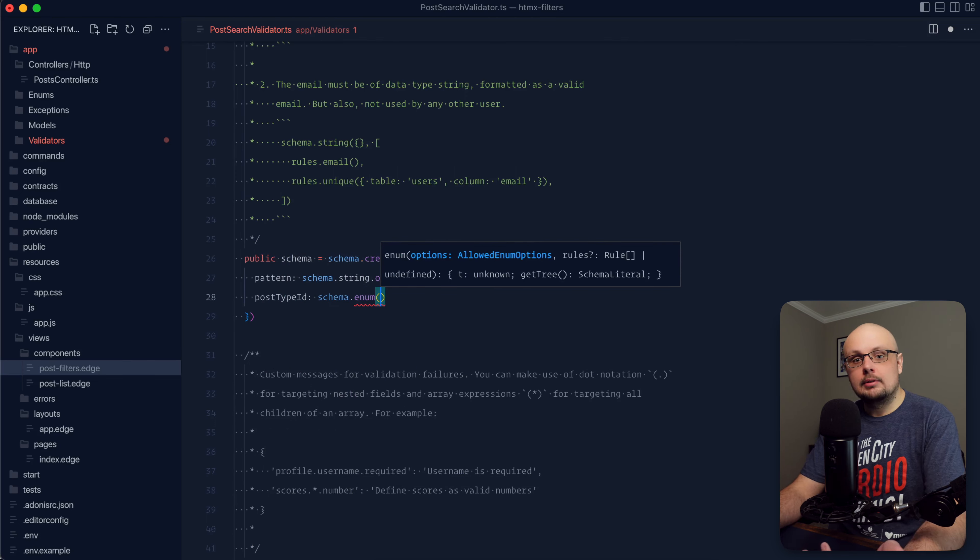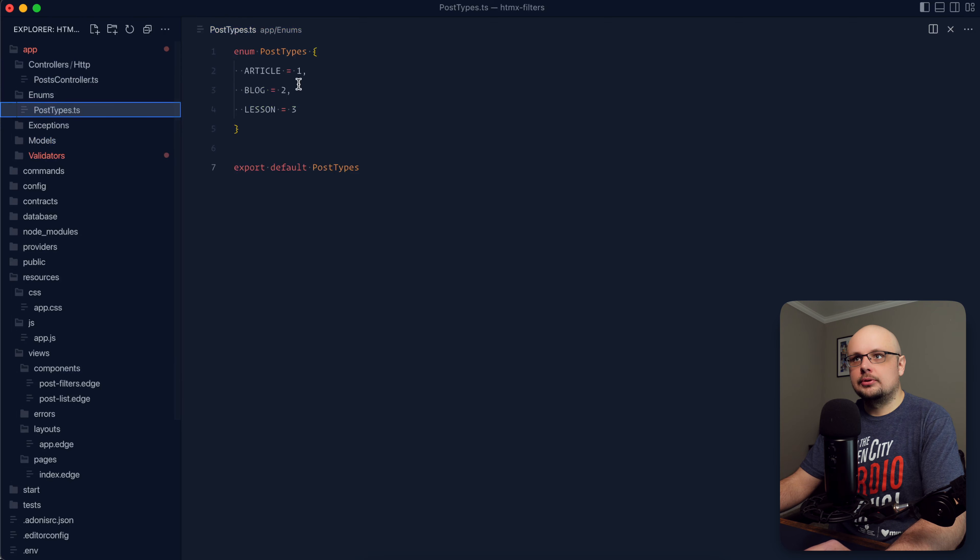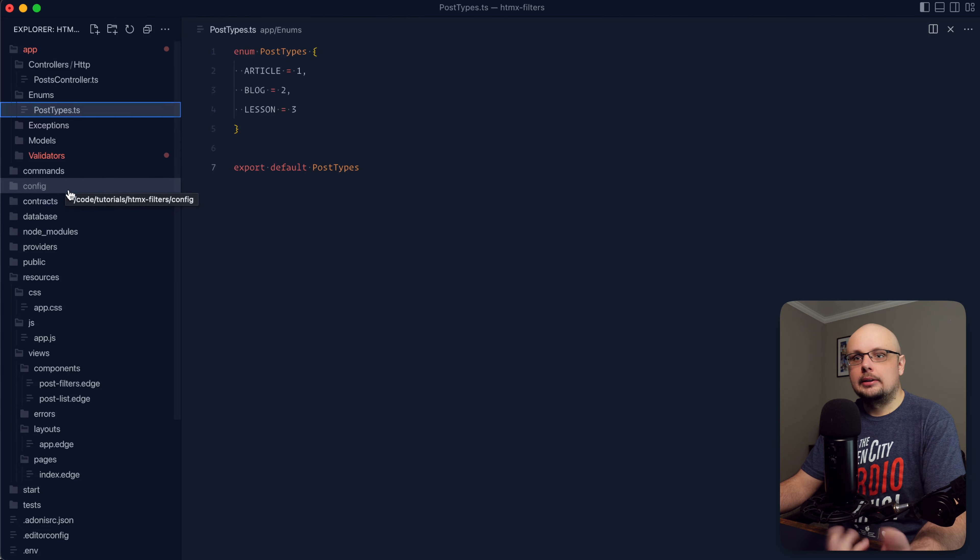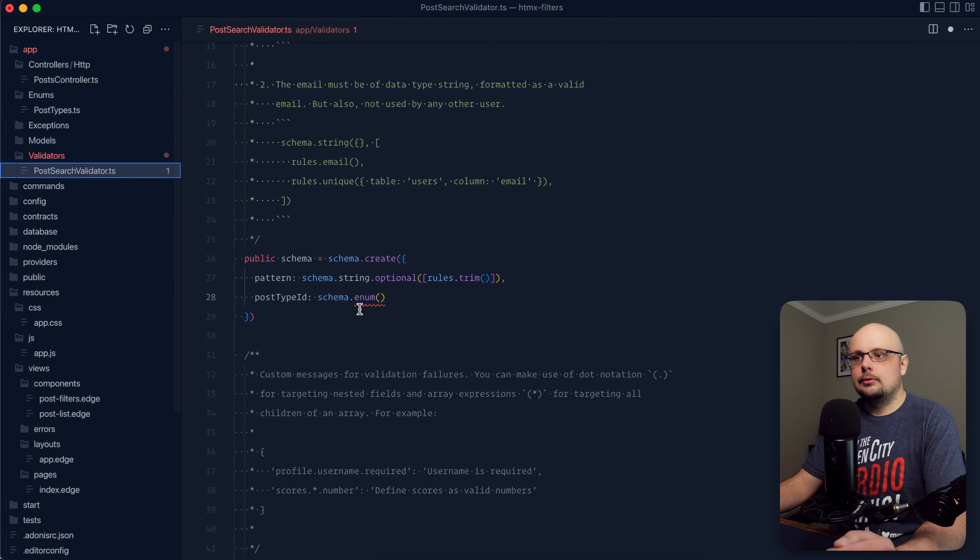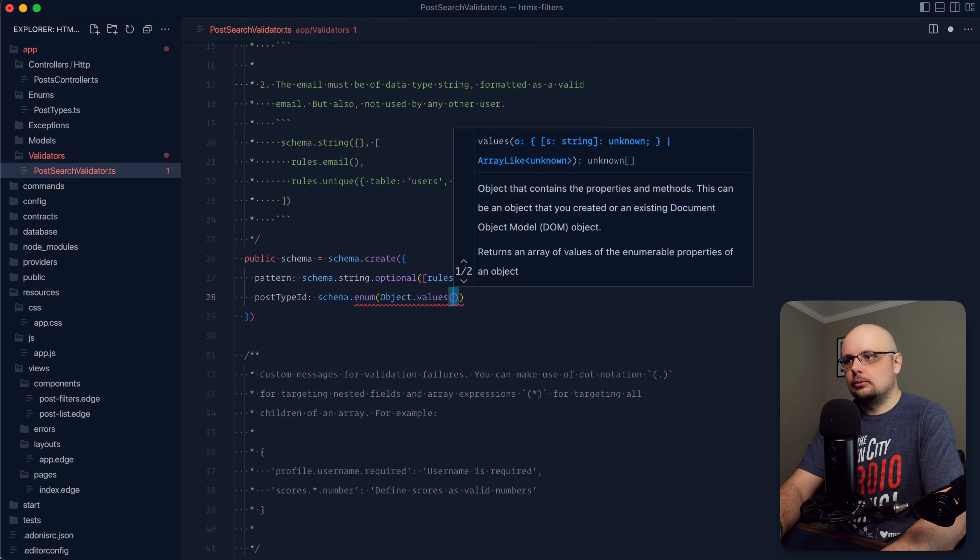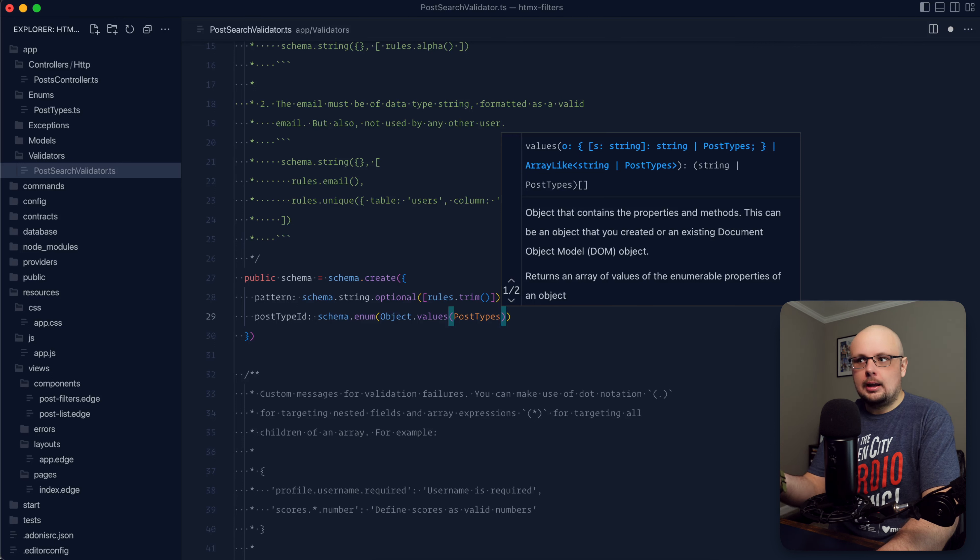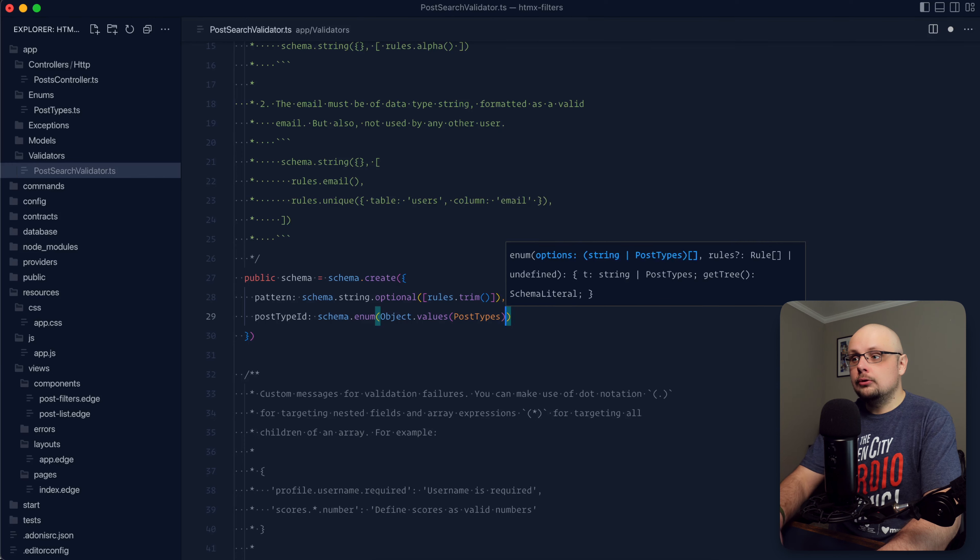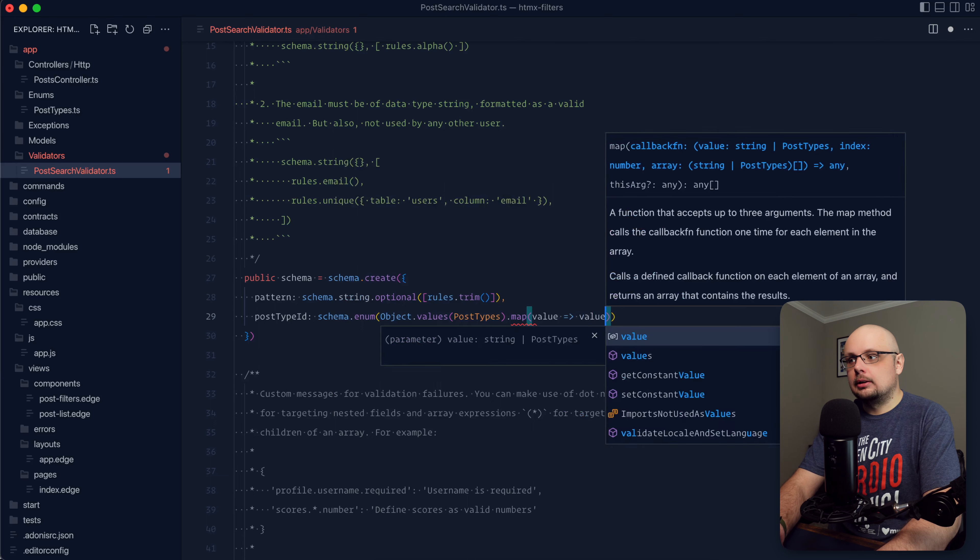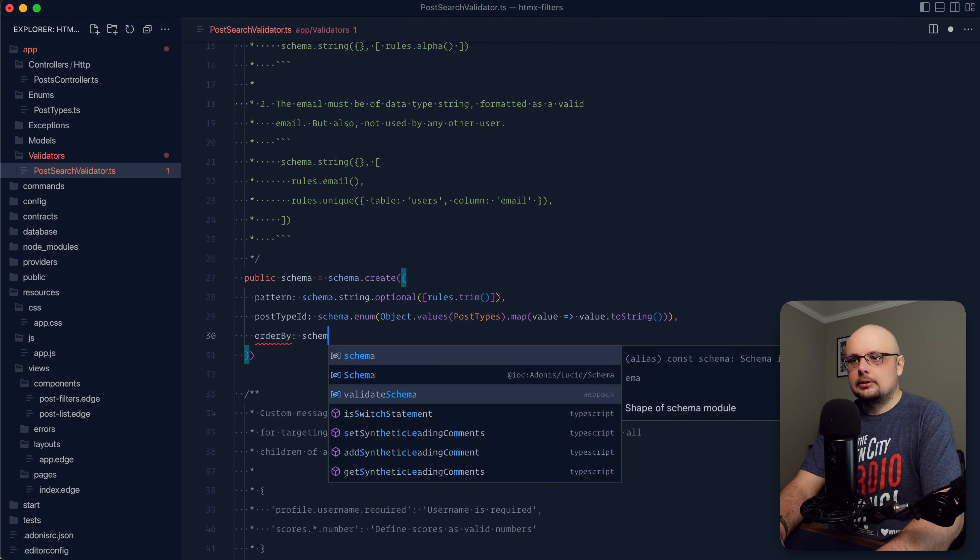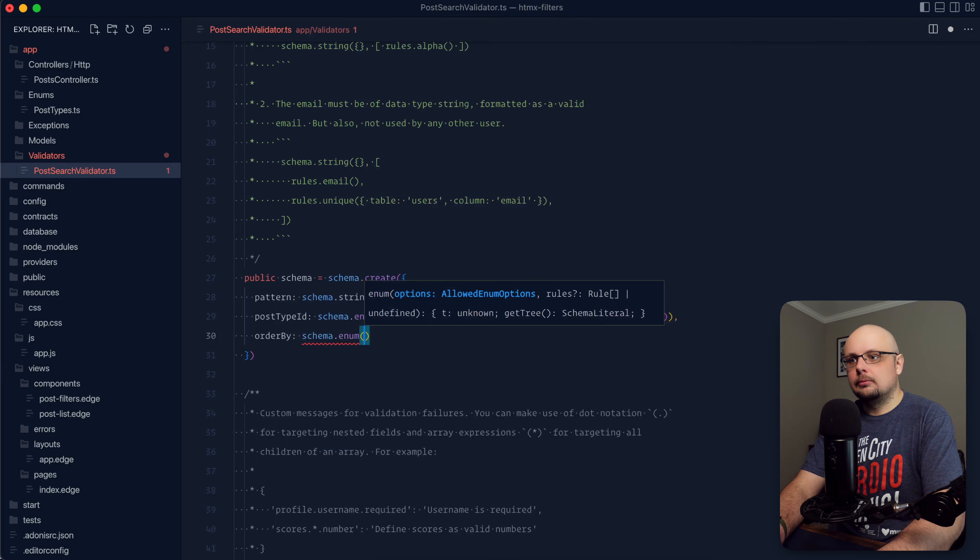Next, we have our post type ID schema. And let's do this one as an enum because we have a specific set of values that we expect for the post type ID. We actually have an enum for this as well with our article, blog, and lesson setup. We also have a database table for this as well, just so that they're tied via foreign keys at the database level. So within our post search validator here, we can do object values and then grab the post types enum. But the value from the form here is going to come up as a string, and the enum values that we have defined are actual numbers. So we'll also want to convert these values here to a string. So let's go ahead and map, take the value, and then just do value to string.